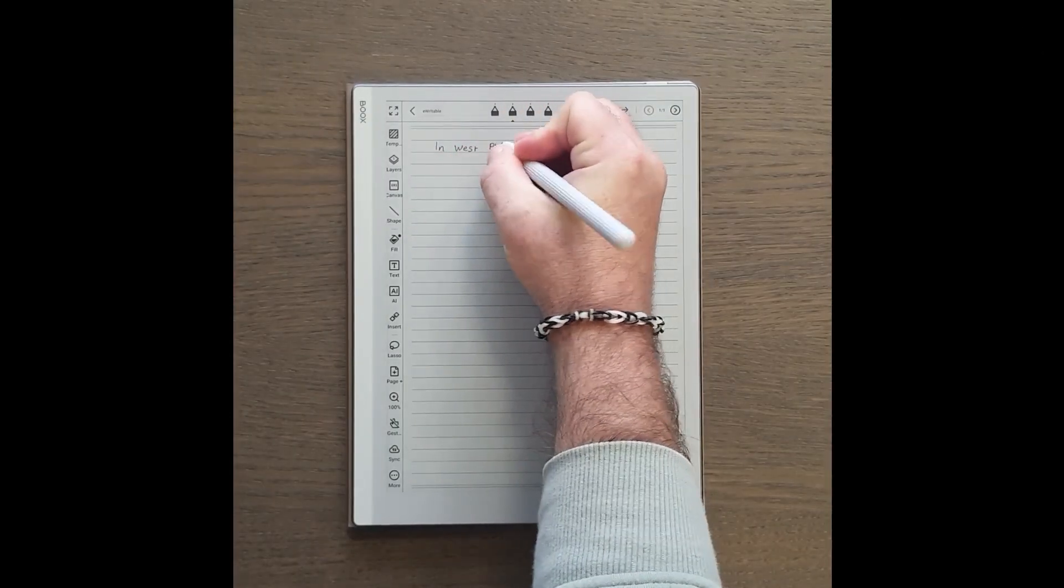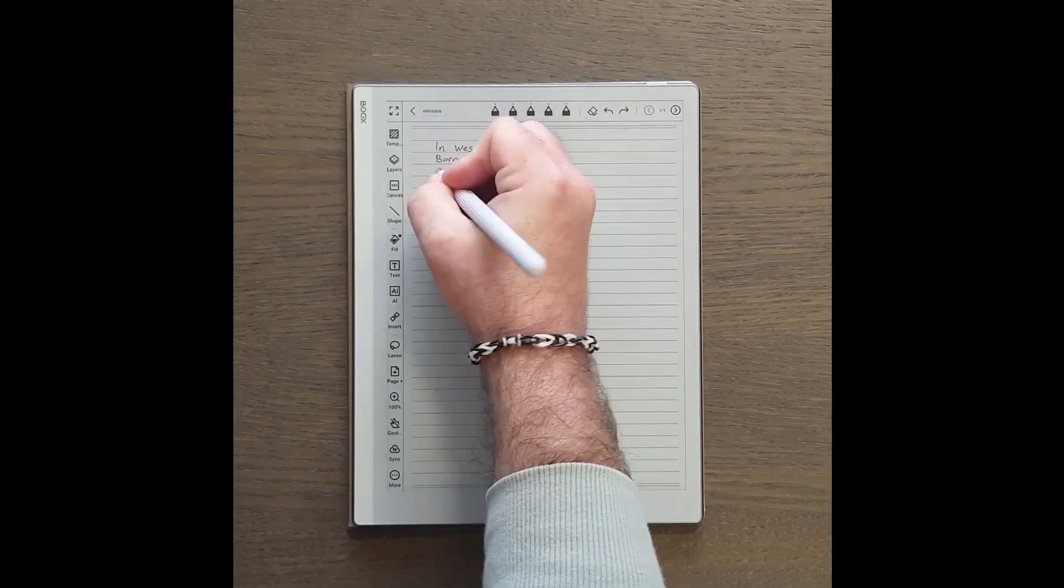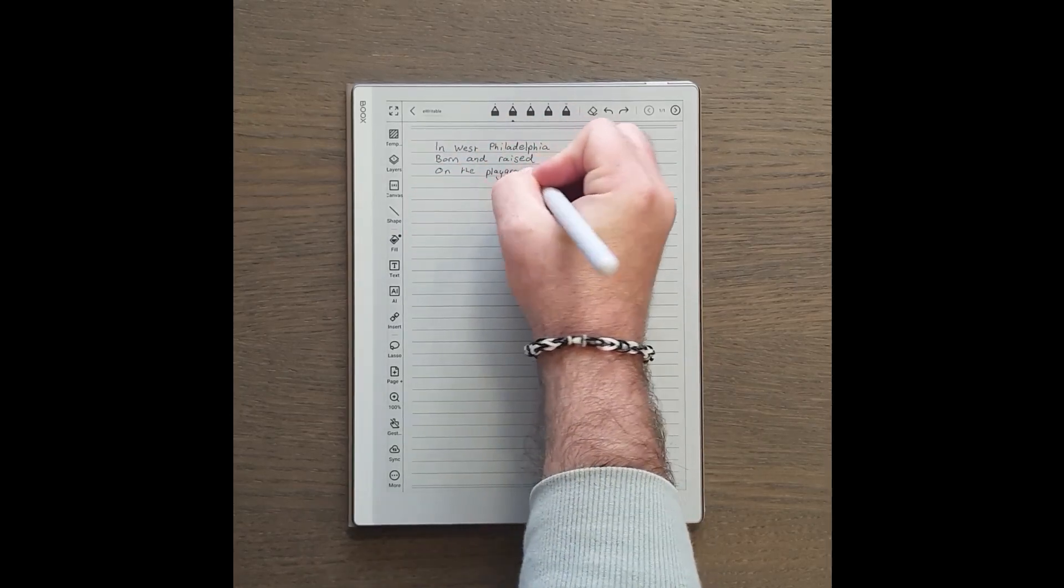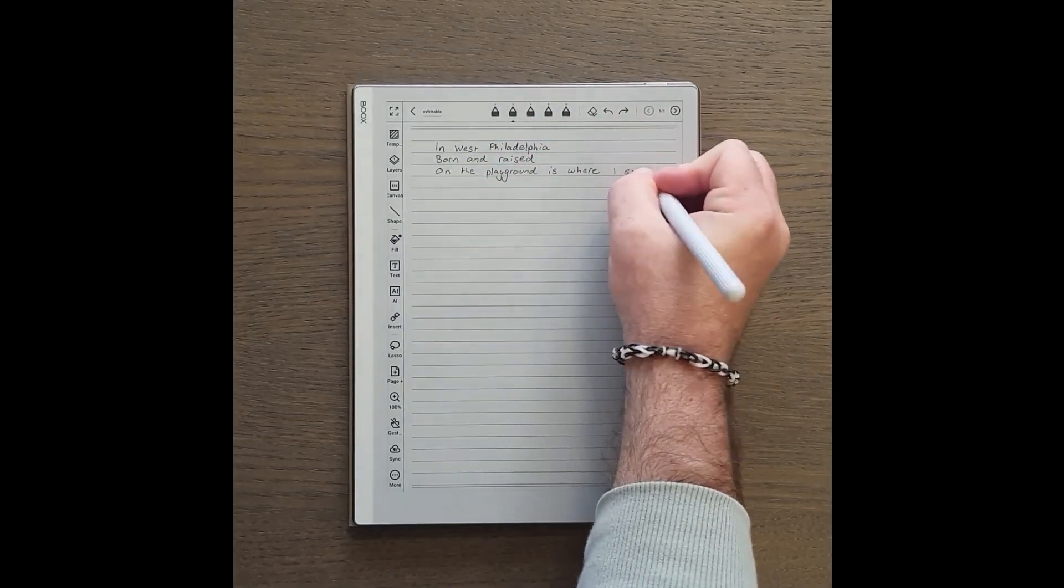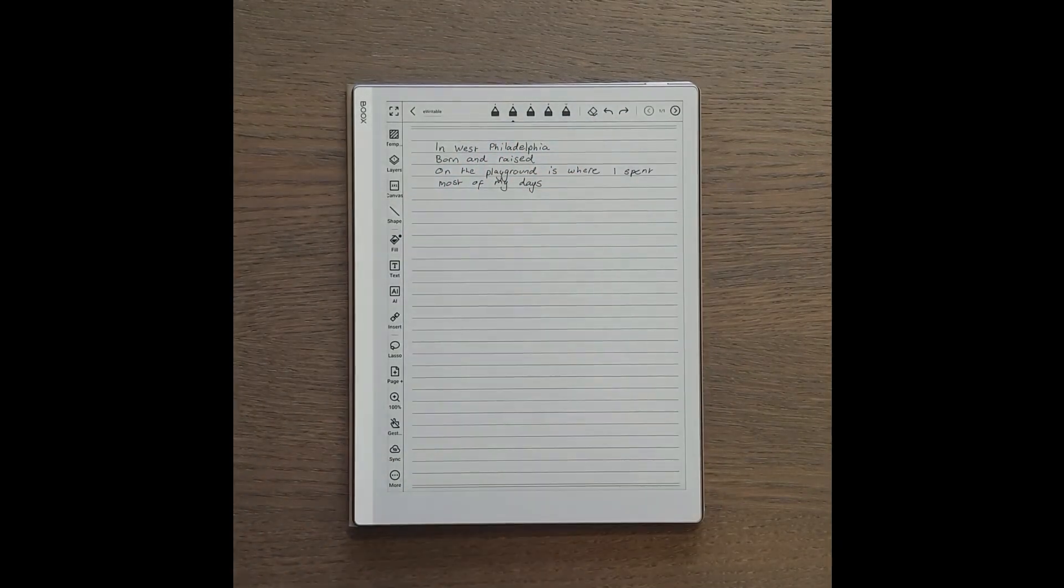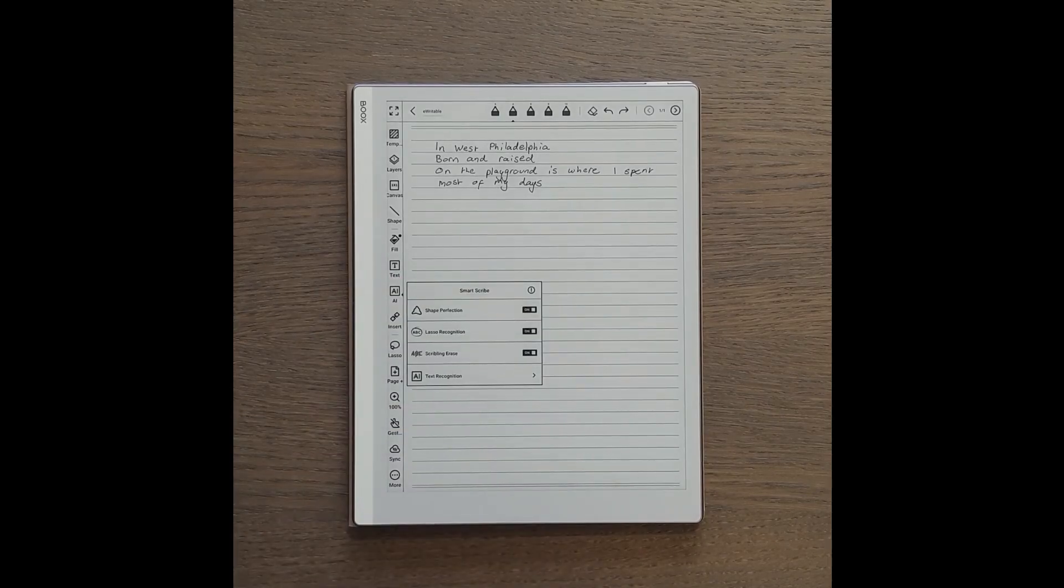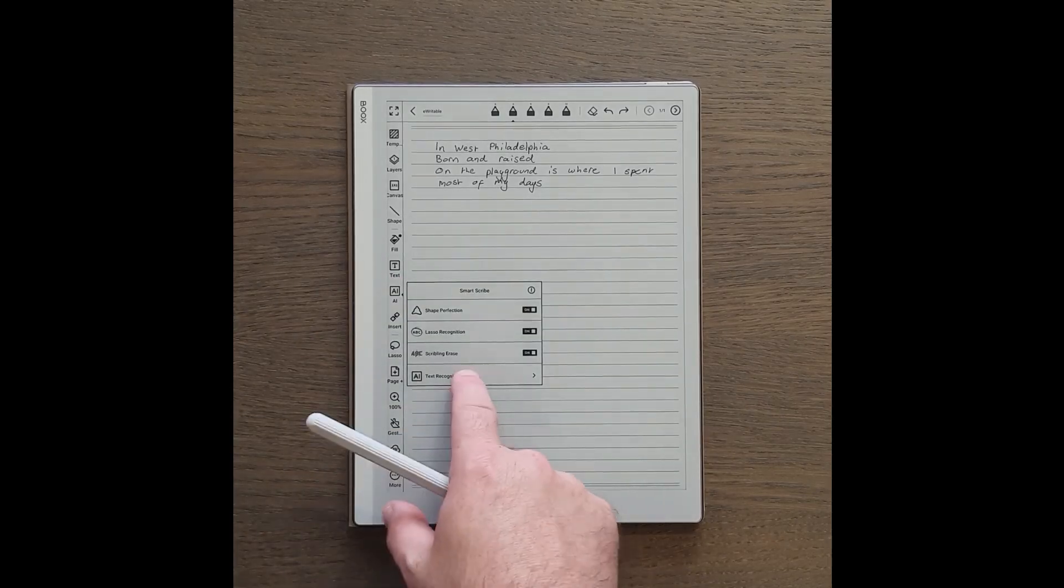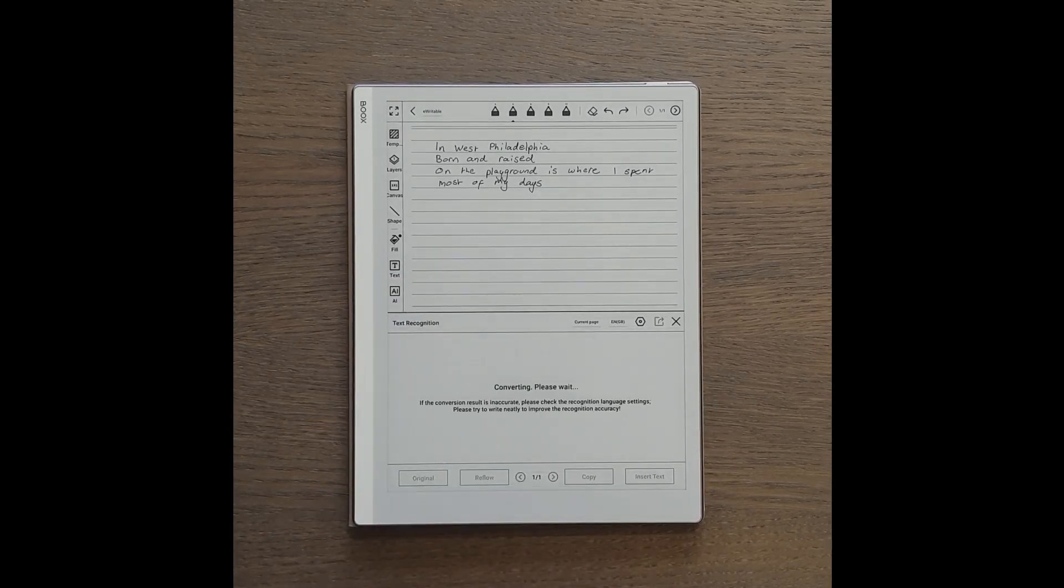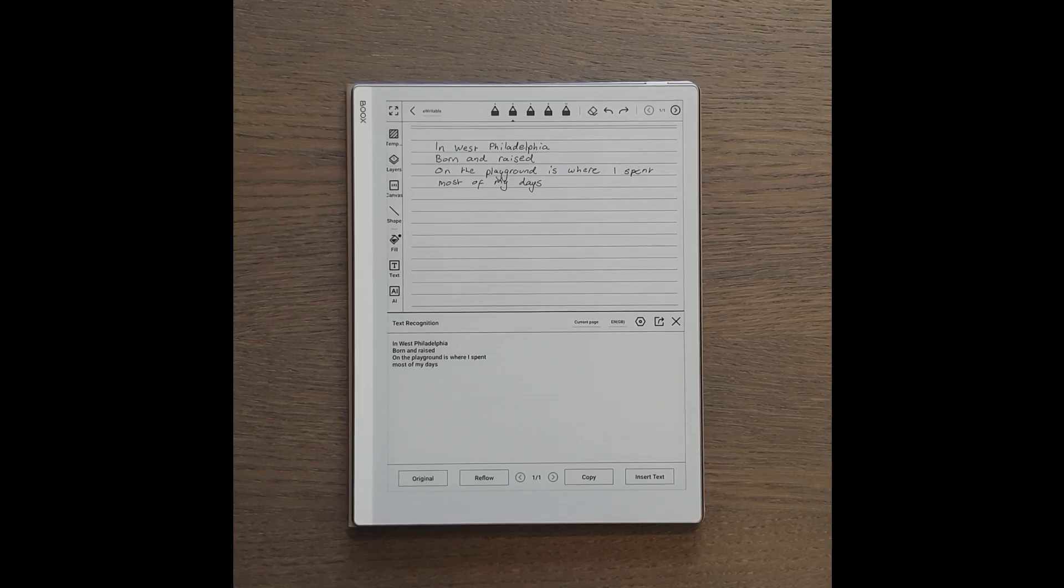First of all, let's add some handwriting. Then we tap the AI button followed by the option for text recognition. After a few moments the converted text is displayed and the tablet gives us several options.